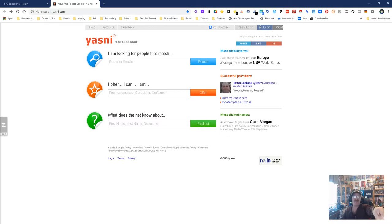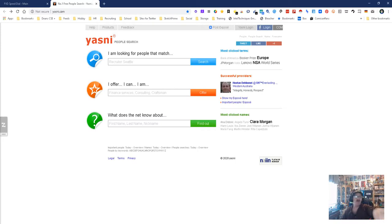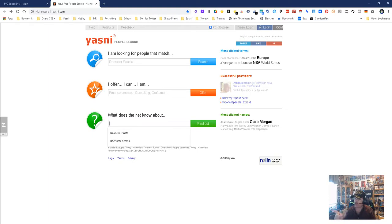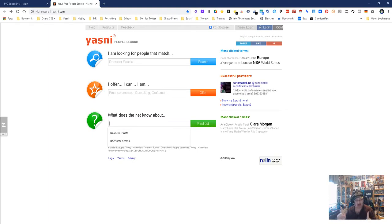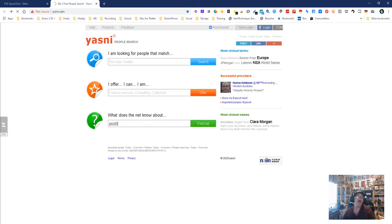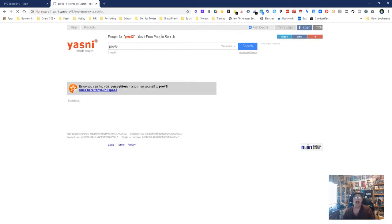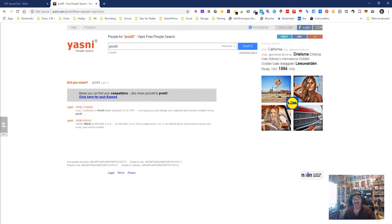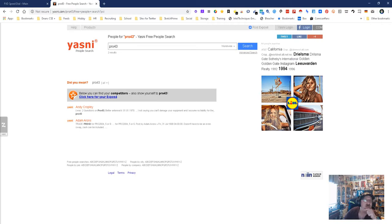Yasni People Search - three ways by things: by what you're offering, looking for work or looking for help, and by a specific name or nickname. Now we didn't do nickname, so I guess we're not leaving here because now I'm curious. One of my favorites is Pro43. Let's see what we get. Searching now Pro43. I would expect this might take a couple minutes, but it didn't take as long. Yeah, neither one of them are me.